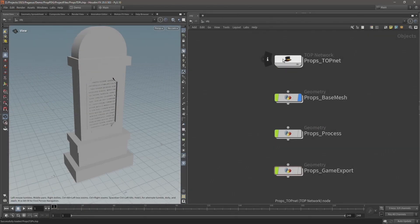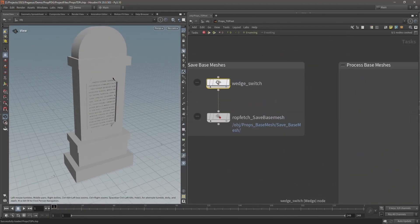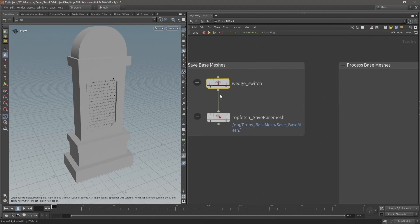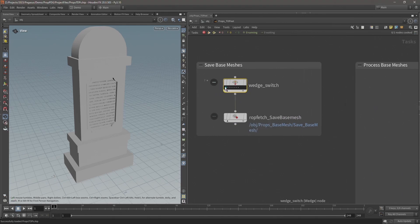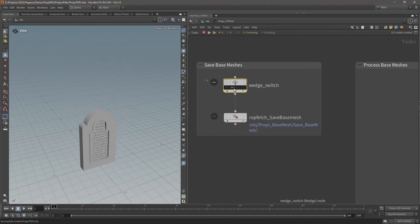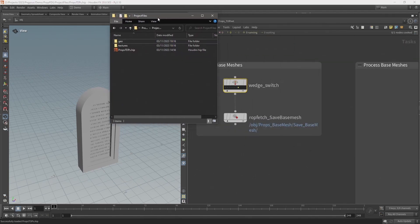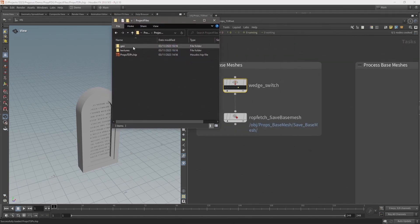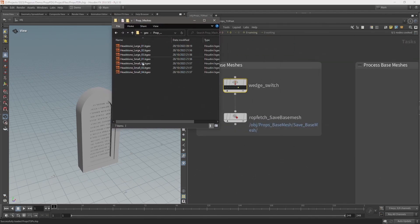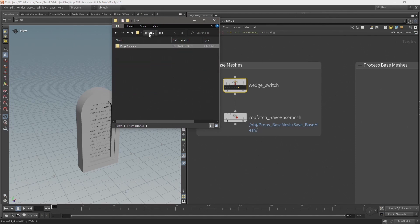And this is the final network. This file is included with the project files which can be found with the video series on SideFX.com forward slash Pegasus or follow the link in the video description. You'll find the Houdini file along with these models and a noise mask texture that I use when creating the material in Unreal.